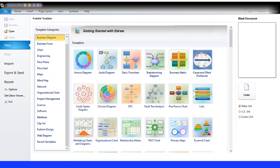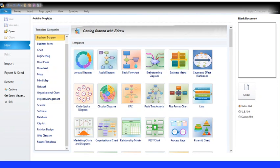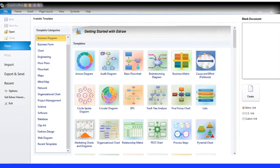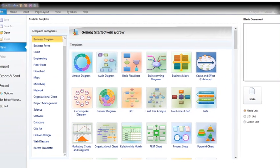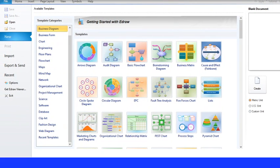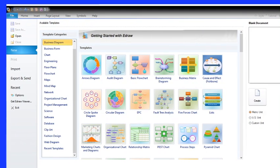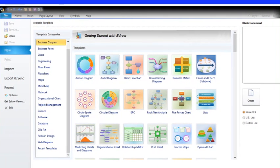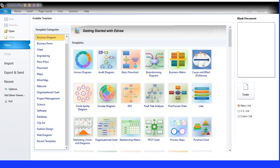Hello everybody! Today we are going to use E-Draw Max and now I'm turning the screen. I'm trying to put this to the right side. I think that's okay. I know you can see half of the screen — half of the blue screen — but that's alright.